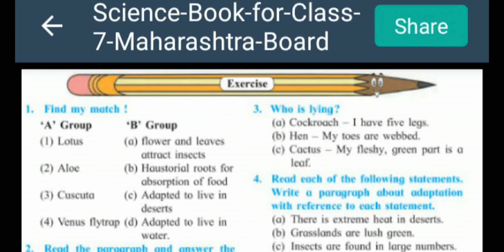For the first lesson of science, question number one is 'Find My Match,' that is match the following. Make a group and directly draw a dash and make a second column as answer column, instead of the cross method. The answer of Lotus is D, that is 'adapted to live in water.'